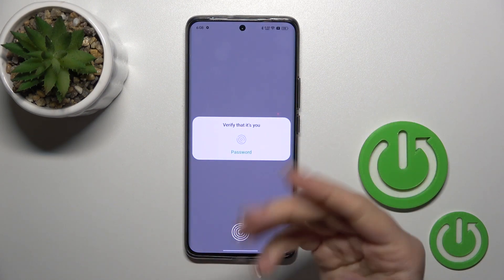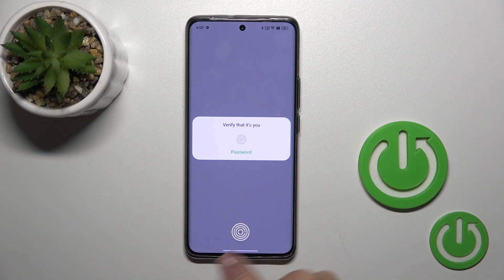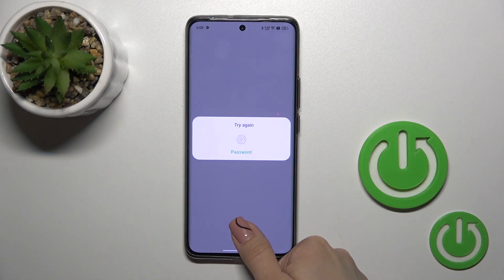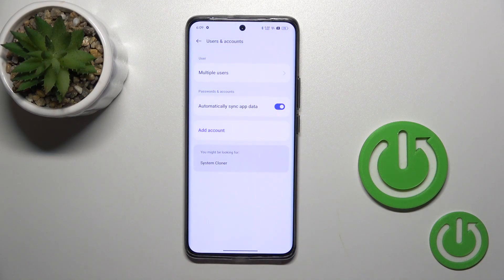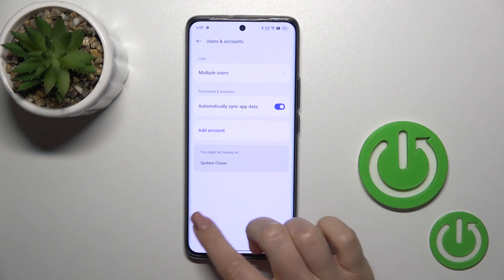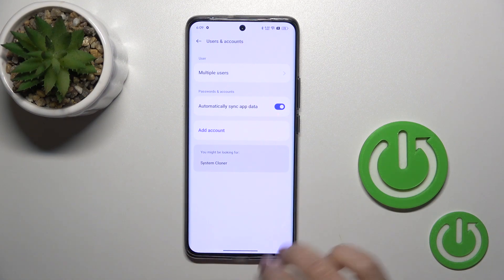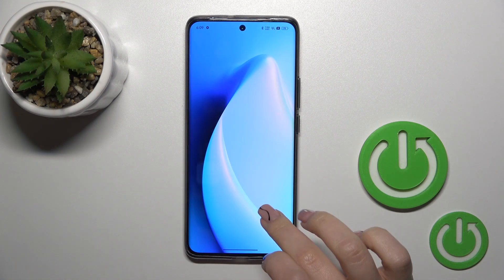Are you sure? Tap OK. Now you should verify if it's you, if you use some protection methods. And now we can see that in Google account settings we just successfully logged out from the Google account.